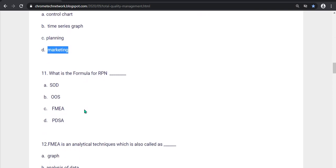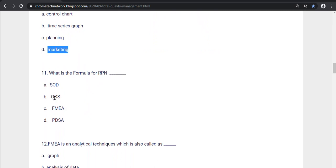What is the formula for RPN? S, O, D, O, S, F, M, E, A, P, D, S, A. Option A, S, O, D is the correct answer.